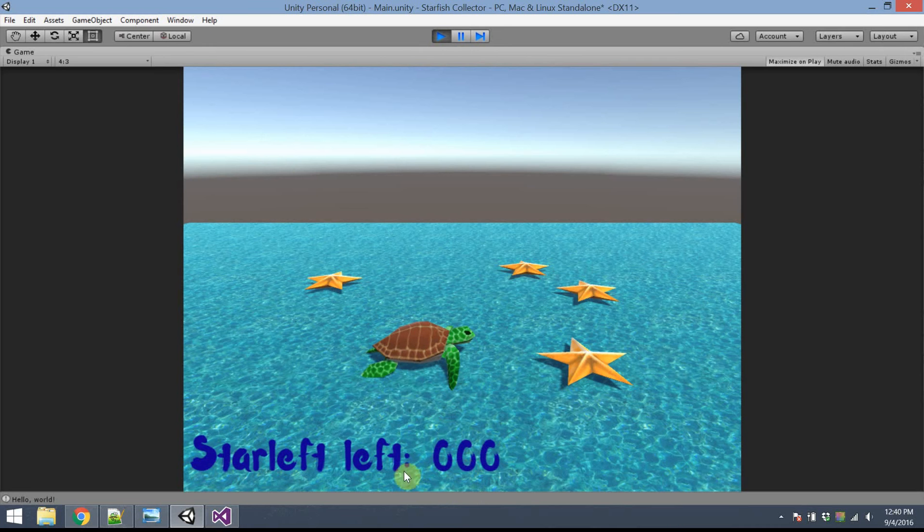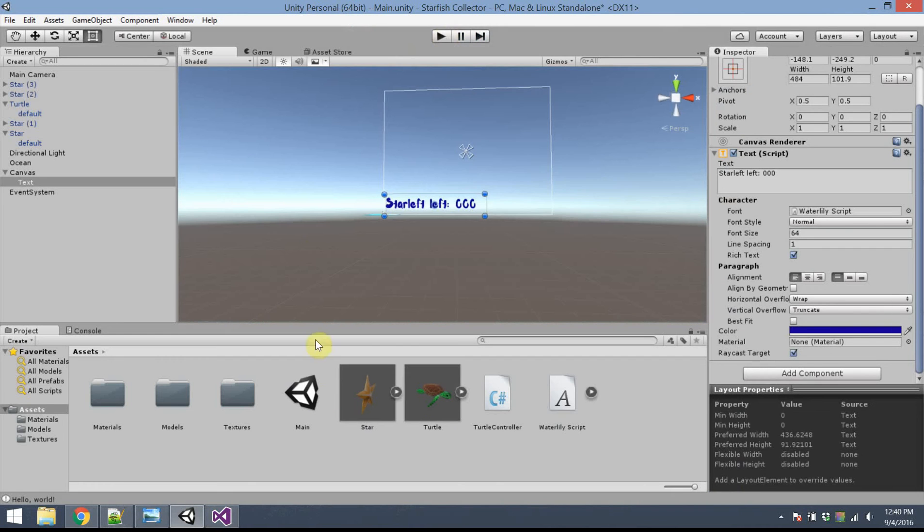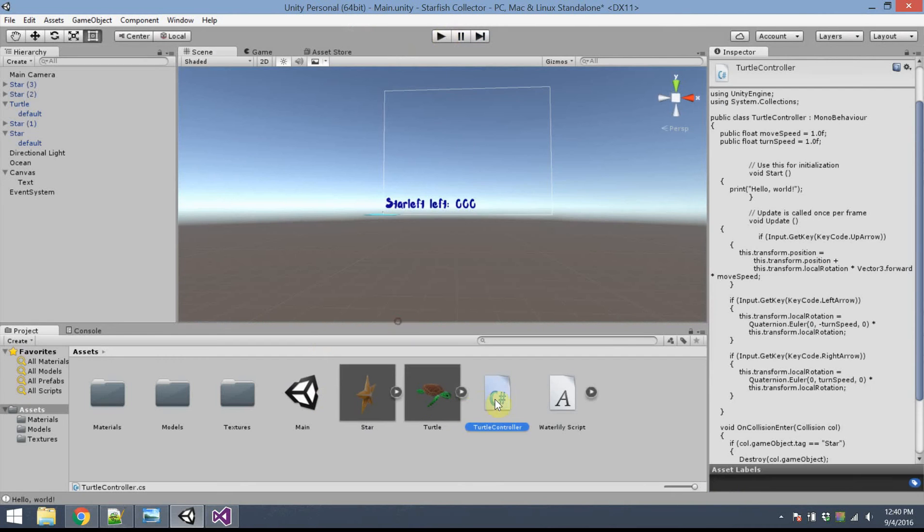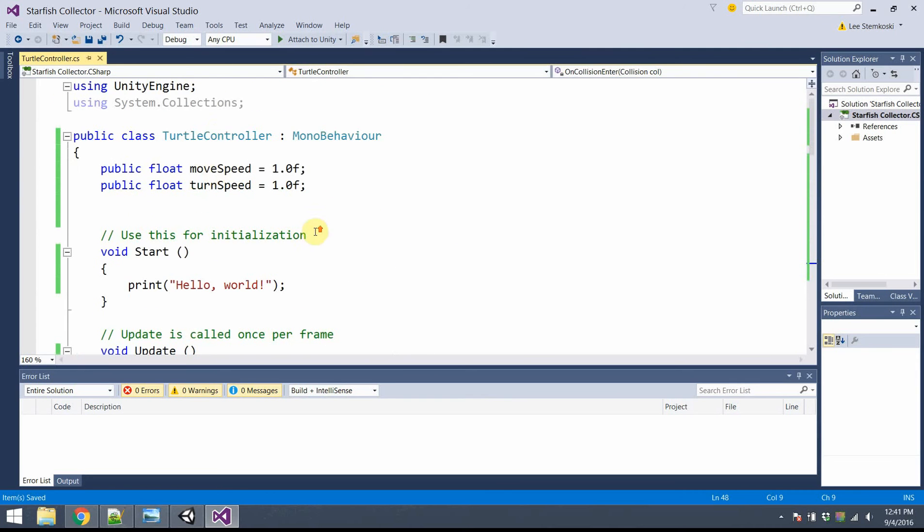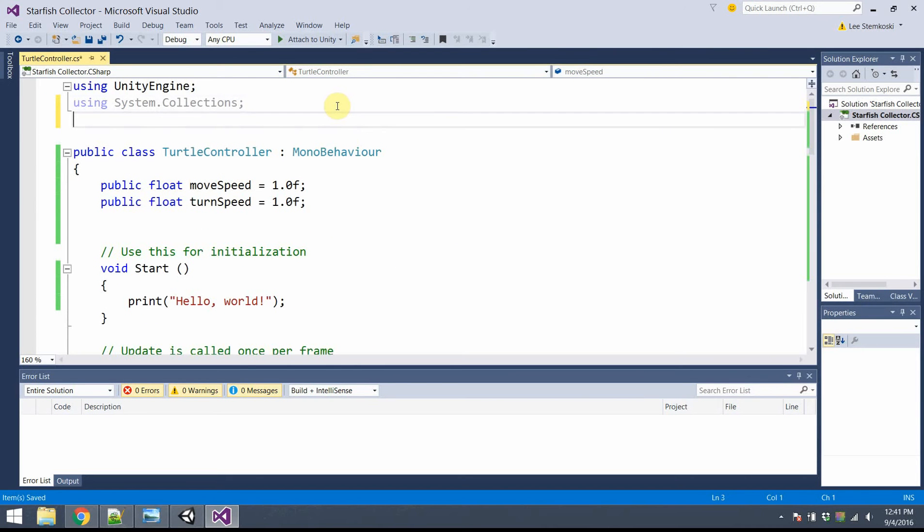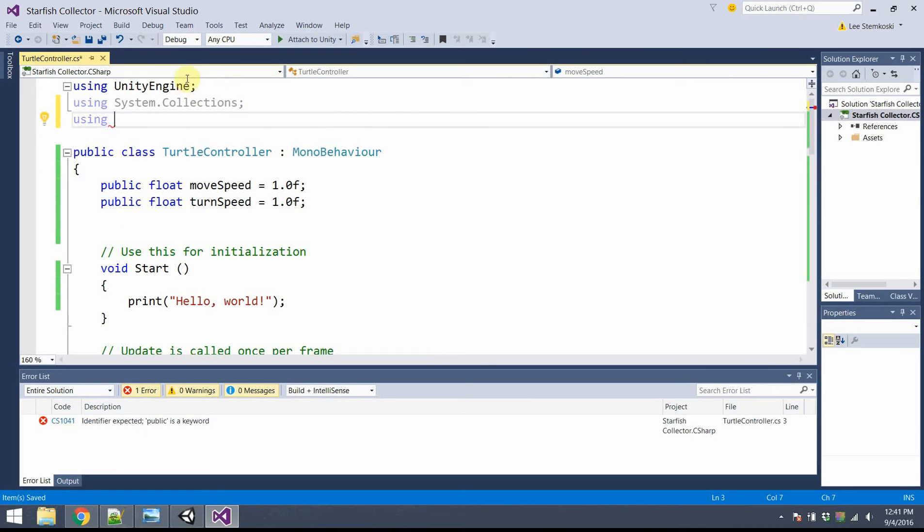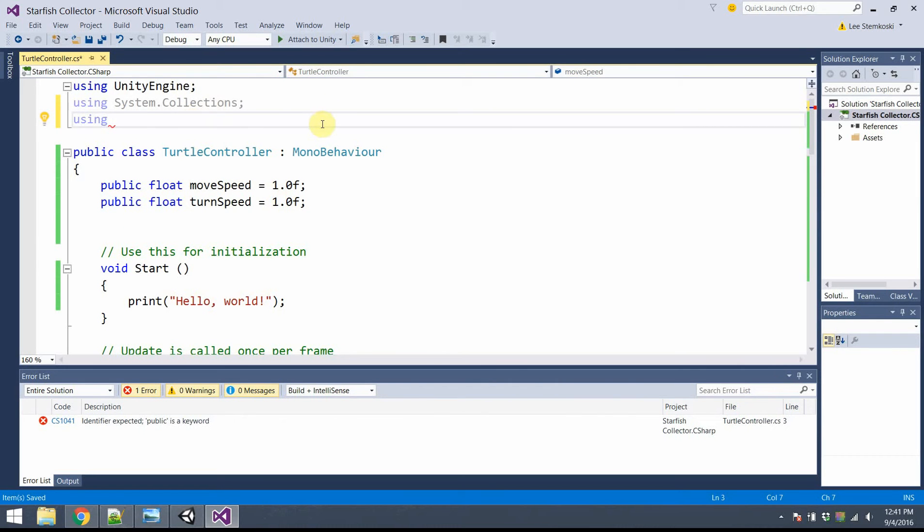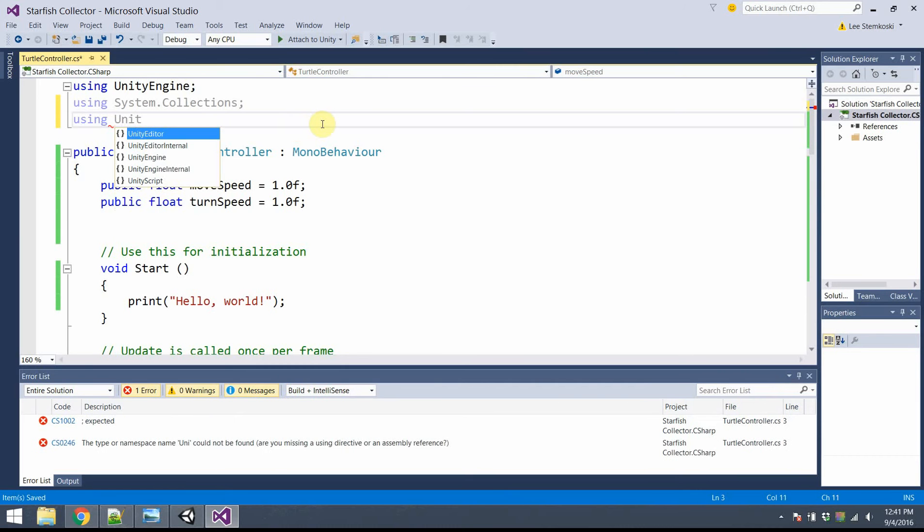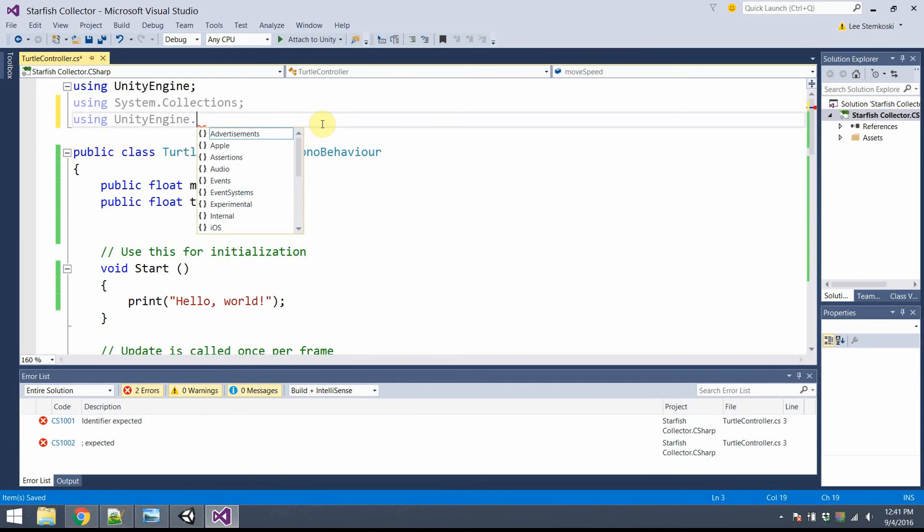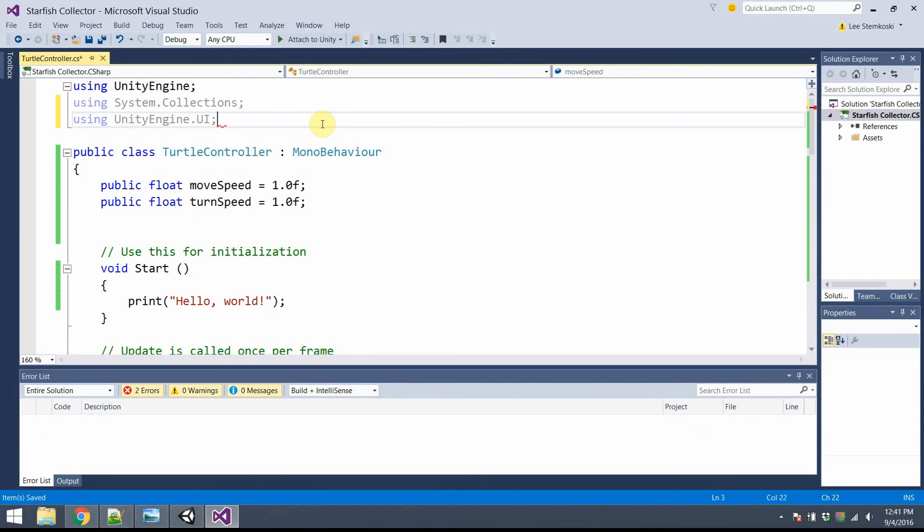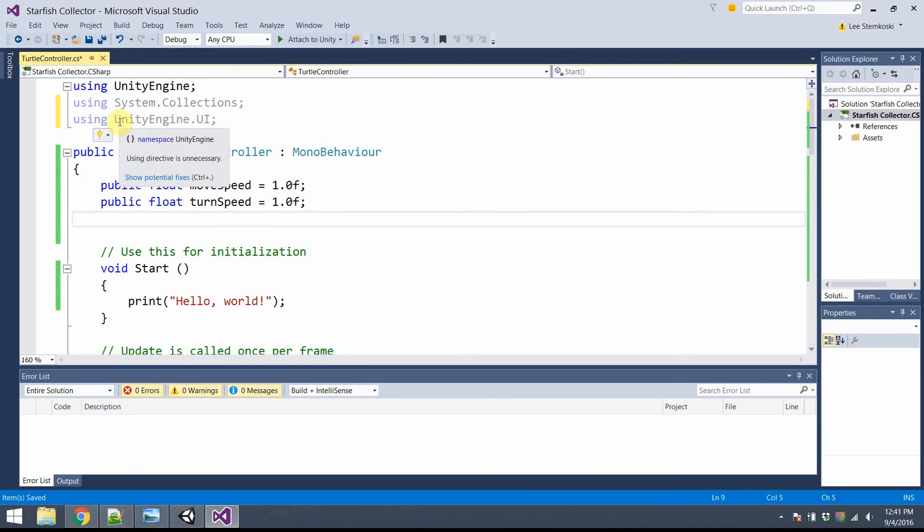Alright, now I need to actually set this text. And we'll have this be handled by the controller script that we wrote earlier. So let's go ahead and go back into TurtleController. First thing we need to do, we need some new import statements. So I'm going to be using, and these are different classes which contain some of the different methods and functions we've had. I'm going to say using UnityEngine.UI.